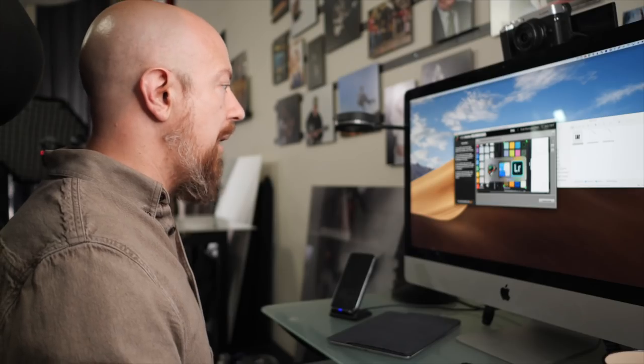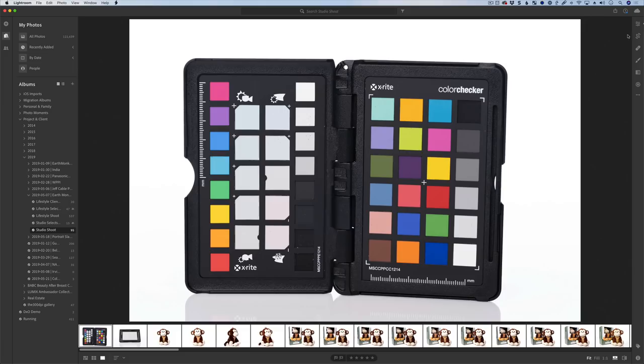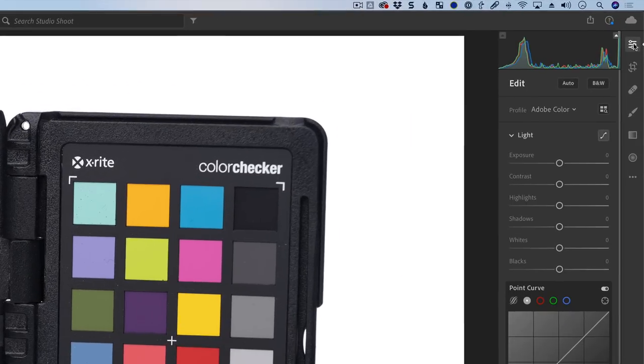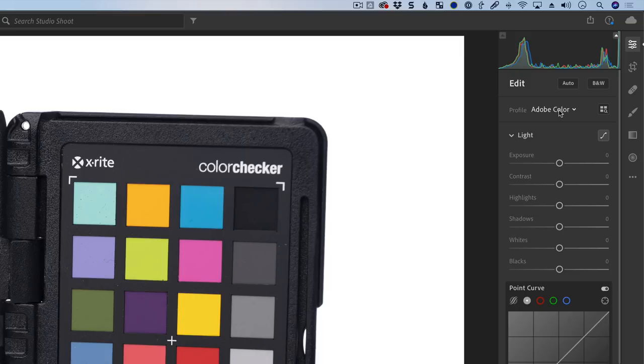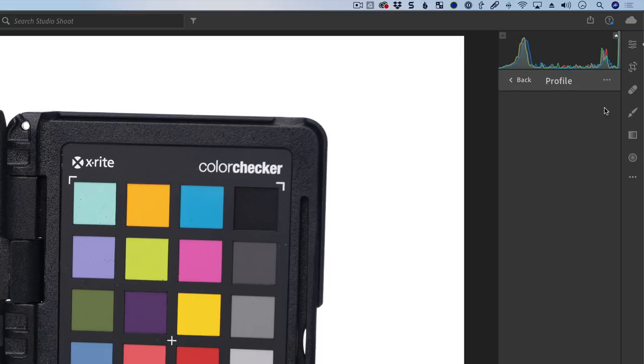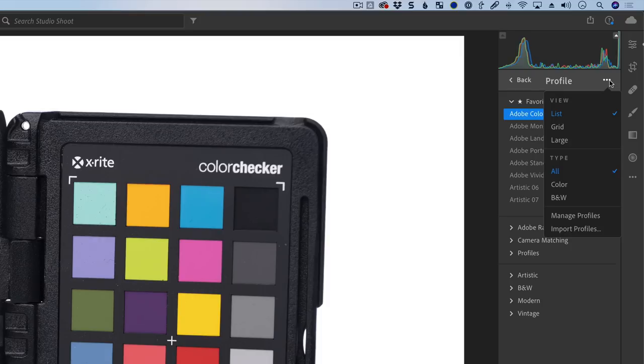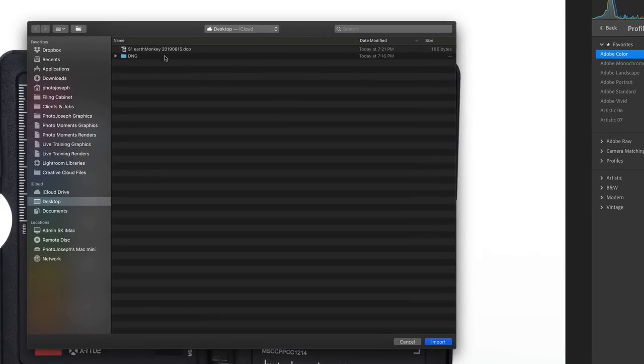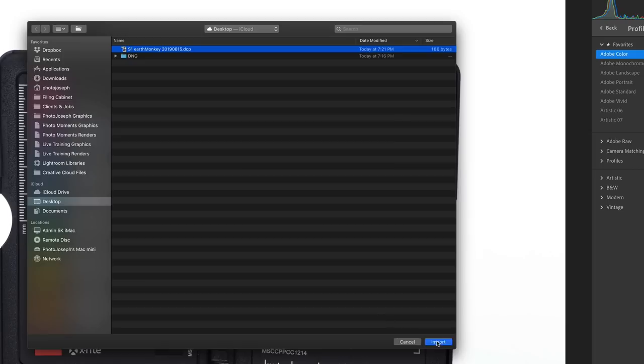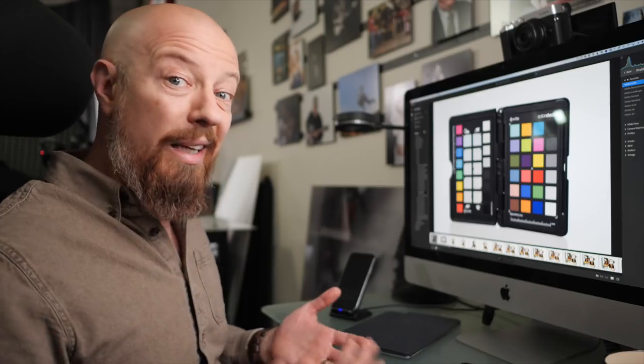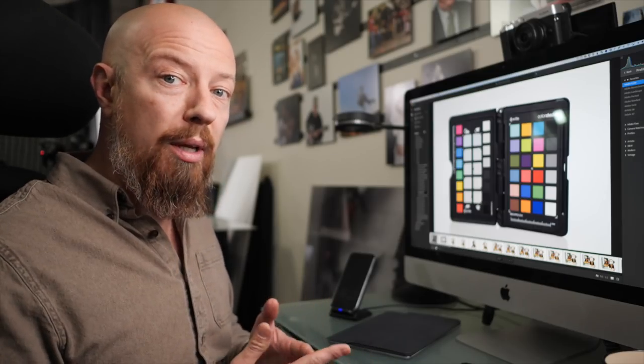Now, back over to Lightroom. Open the editor. At the top under Profile, where it says by default Adobe Color, click on the Profile Gallery, and then from the three dots menu here, choose Import Profiles. There's the profile I just created on the desktop. Click Import, and that's it. Now it's been imported.